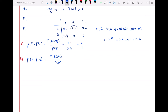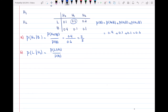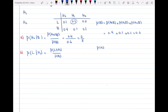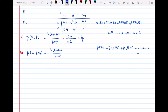P(L ∩ H1) = 0.1, which is already in the table. Now I need to find P(H1). The call can be long with one handoff or brief with one handoff, so P(H1) = P(L ∩ H1) + P(B ∩ H1) = 0.1 + 0.1 = 0.2. Therefore P(L|H1) = 0.1 / 0.2 = 1/2.